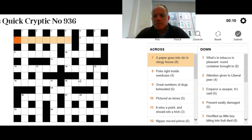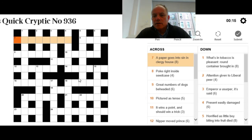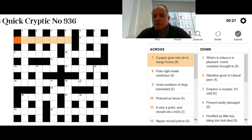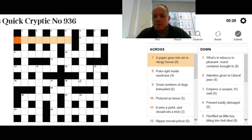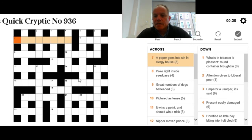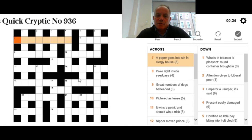Seven across: A paper goes into sin in clergy house. I don't know the answer immediately. What I'm thinking is that the definition is going to be clergy house. We're looking for a paper that could be a newspaper or a rag, a particular newspaper like the Sun or the FT, and it goes into a word meaning sin. If you've seen that, well done. I haven't.